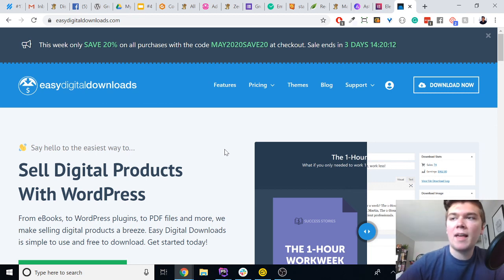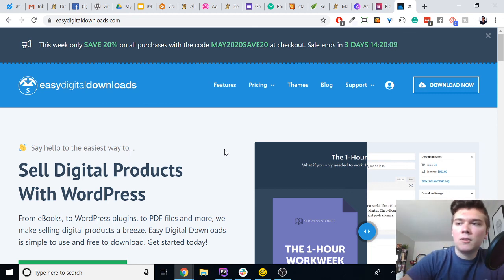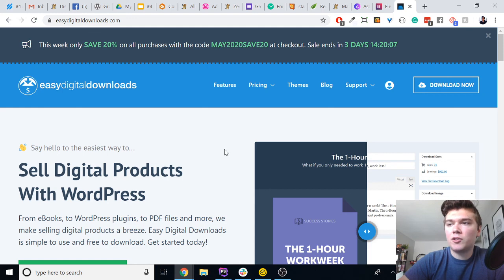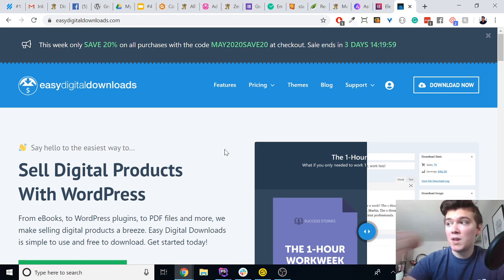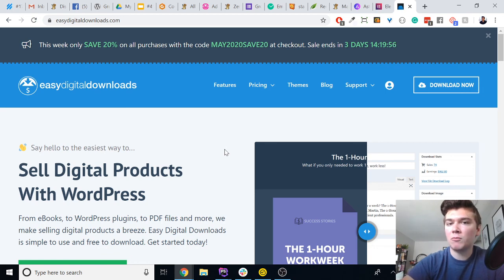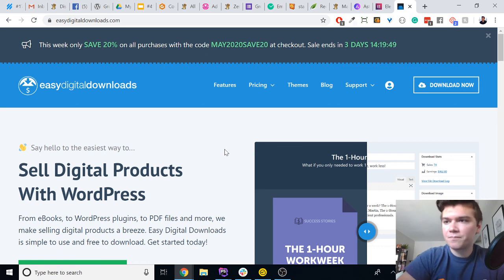Edgardo Hernandez has joined — welcome to the call! Feel free to type your question in the chat area and I'll repeat that question live and be able to answer it right here on the call for you.